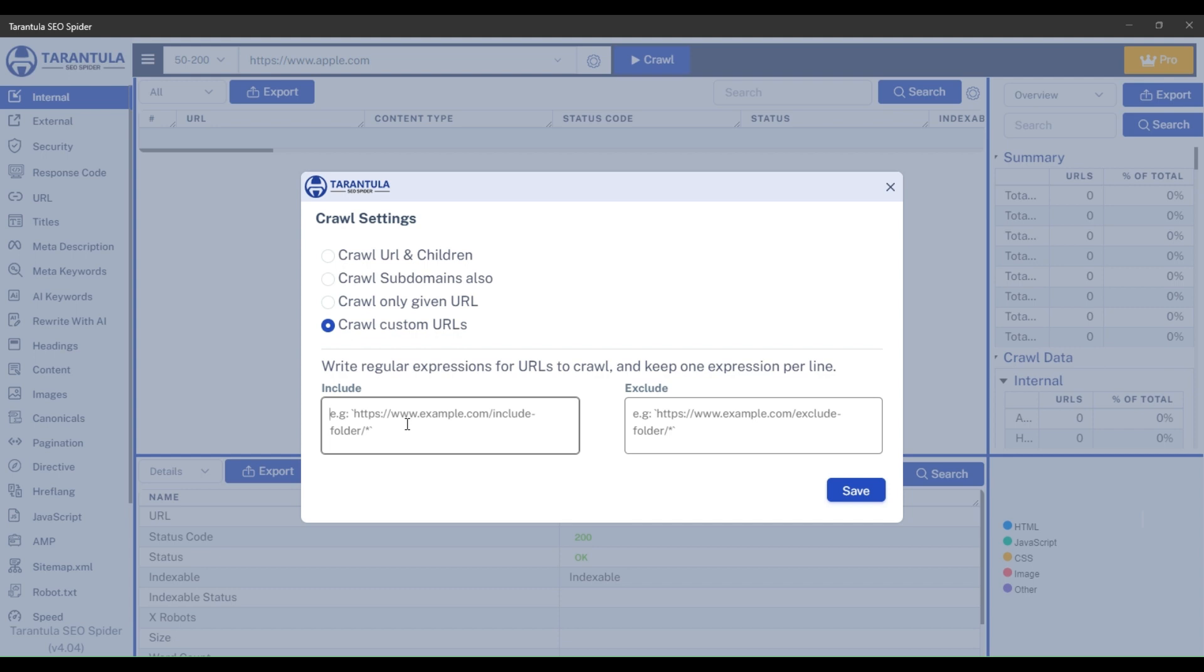In include, you will write the regex, which must be in the crawled URLs. It means the crawl matches every incoming URL before crawling with the regex you have entered here. And if the URL matches the regex, then only it will crawl.